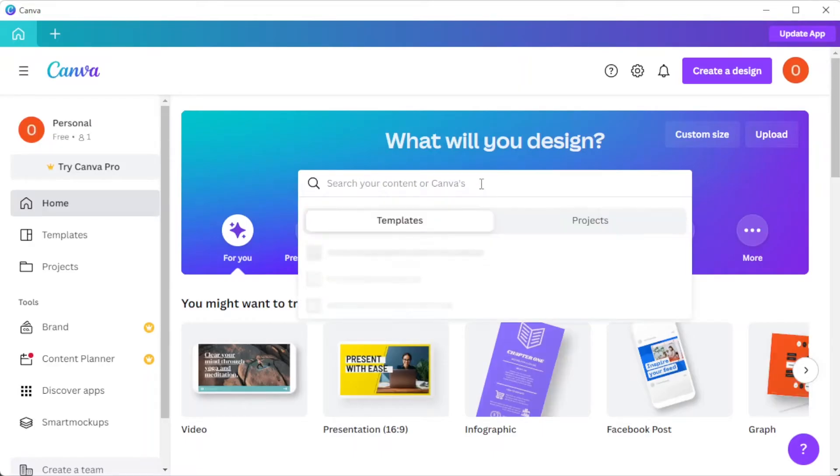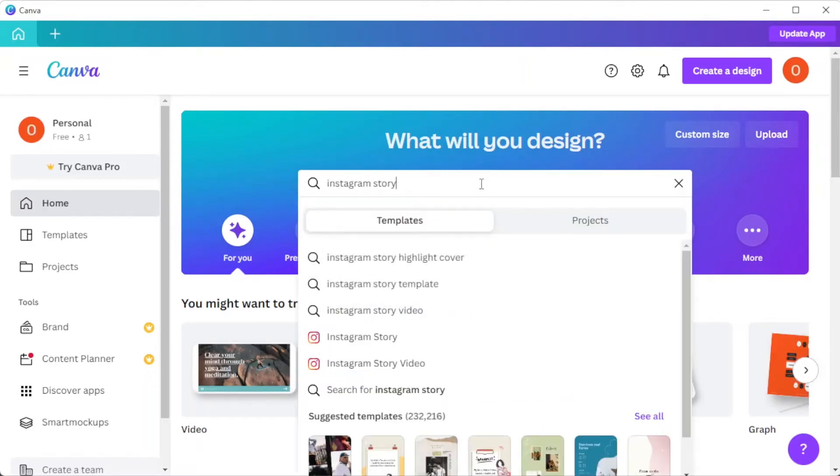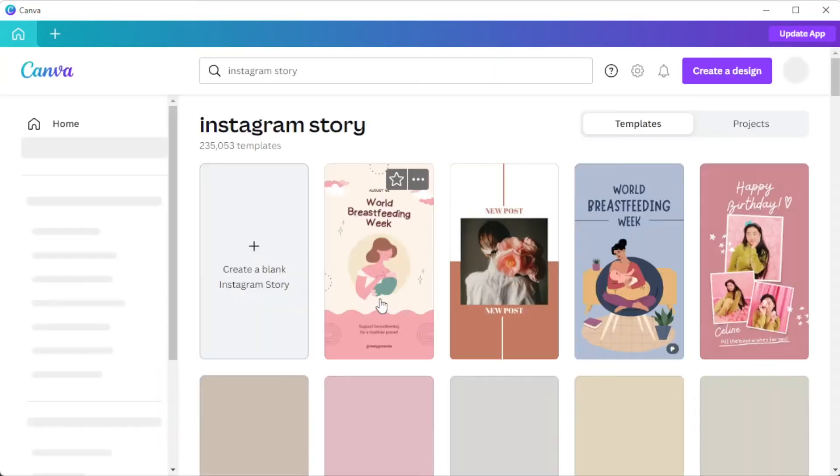First, open Canva and in the search bar, type in the word Instagram Story.